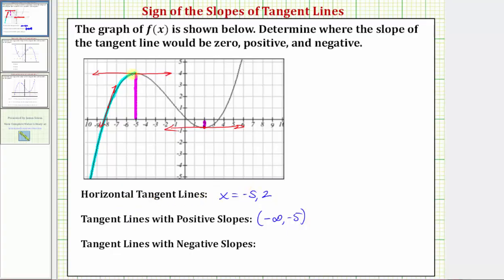Now the interval between this high point and this low point — notice how the function is going downhill from left to right, meaning it's decreasing — and therefore the slopes of the tangent lines in this interval would be negative. If we sketch a tangent line here, we can easily see the slope of this line is negative. This interval is the open interval from negative five to positive two, so the tangent lines with negative slopes occur on the open interval from negative five to positive two.